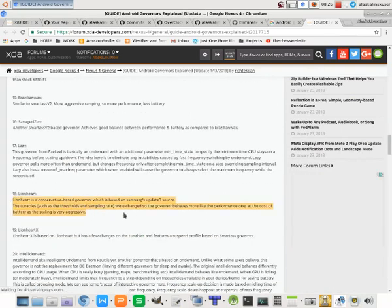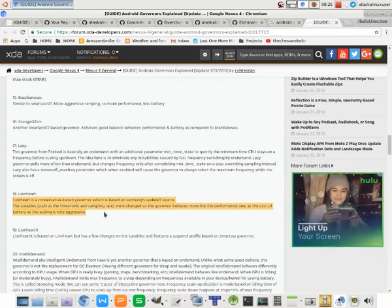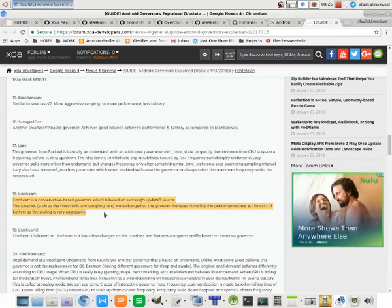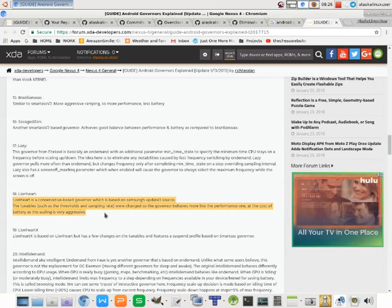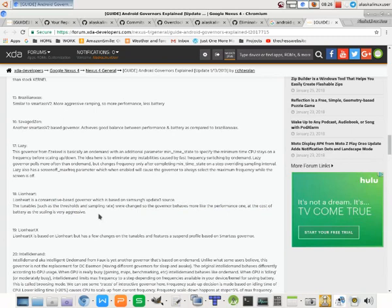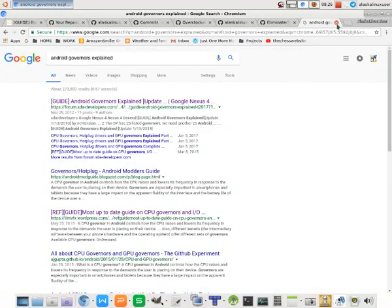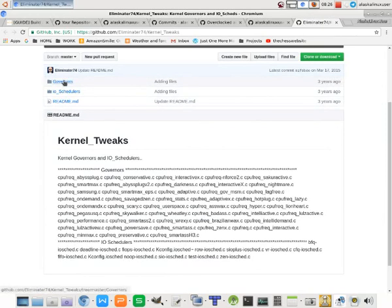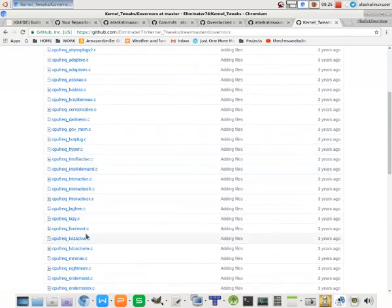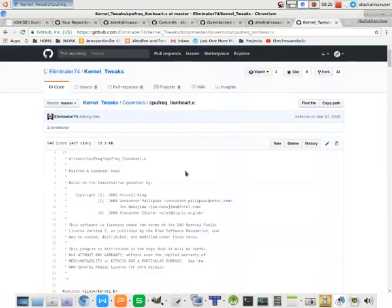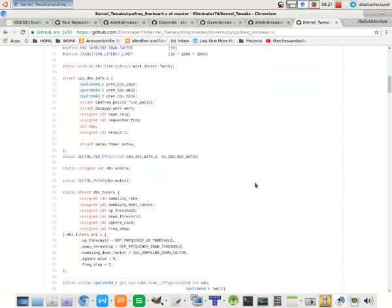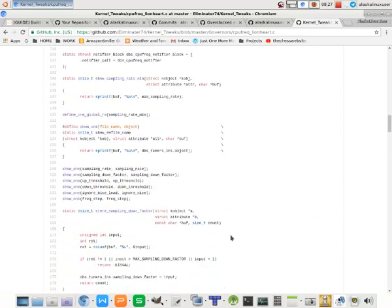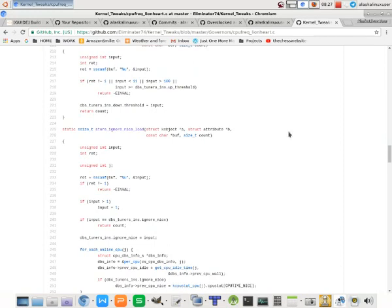Here we have the Lionheart, what we're going to install. Conservative-based governor, which is based on Samsung's F83 source. The governor behaves more like the performance one at the cost of battery, as the scaling is very aggressive. Pretty nice governor to use if you want to utilize things like video games on your phone or whatnot. If you need something a little bit aggressive, Lionheart is the one for the job. There's plenty of other good ones out there. When you find one you like, you can go online or to my repositories or Eliminators or anyone's really, and you can download the source code to build that governor.